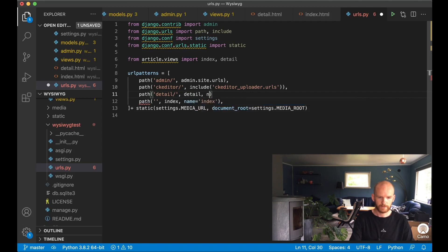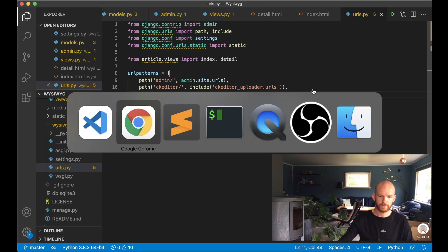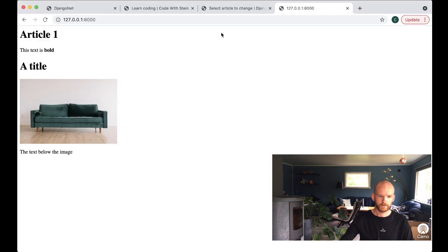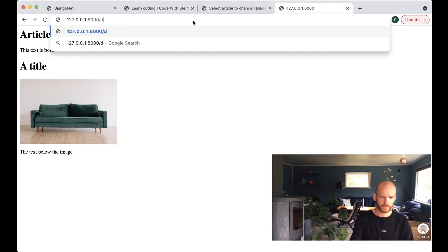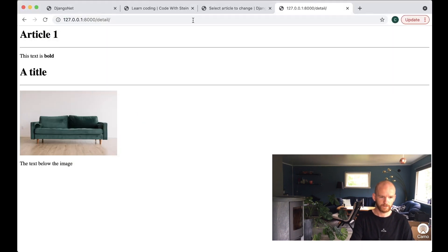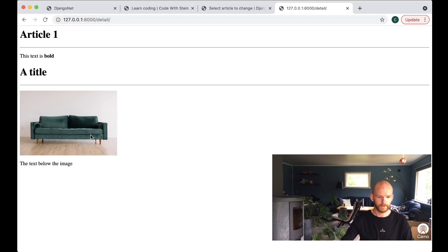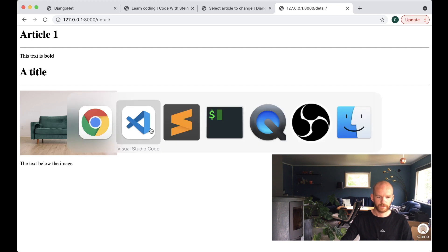If I now go to slash detail, I should see the article with the title, the content, and then the content with images. Perfect.